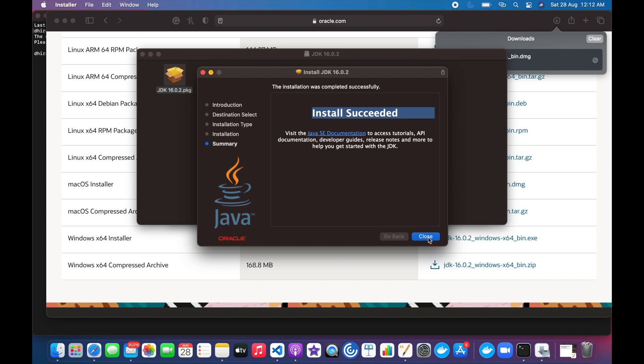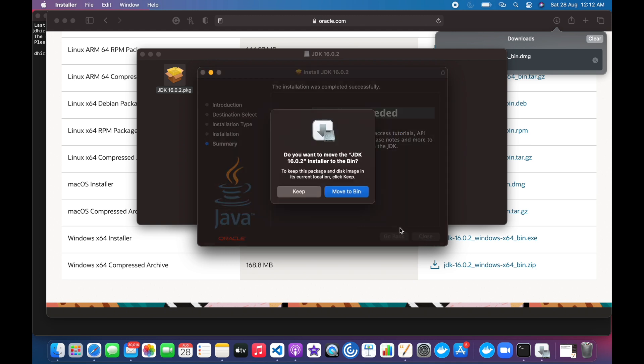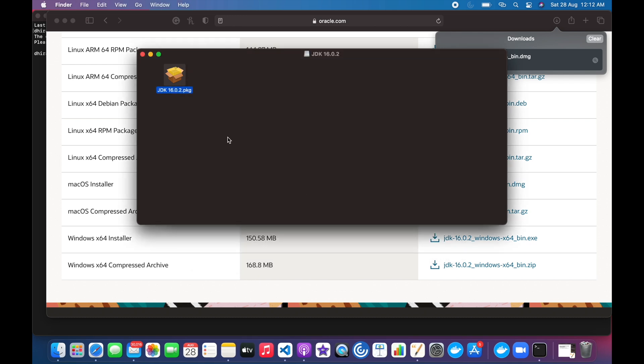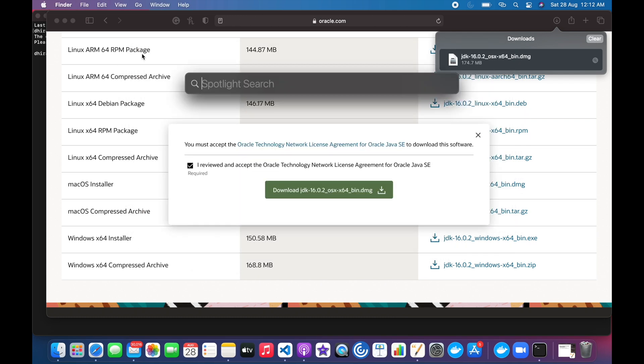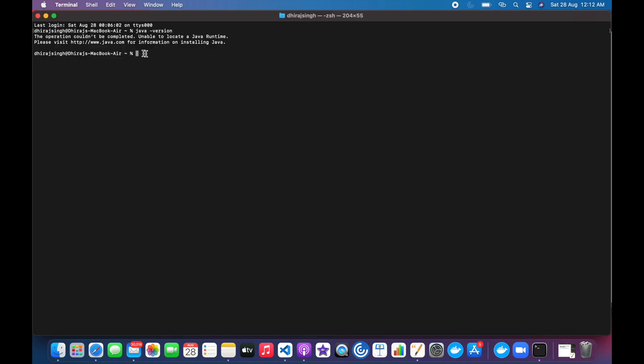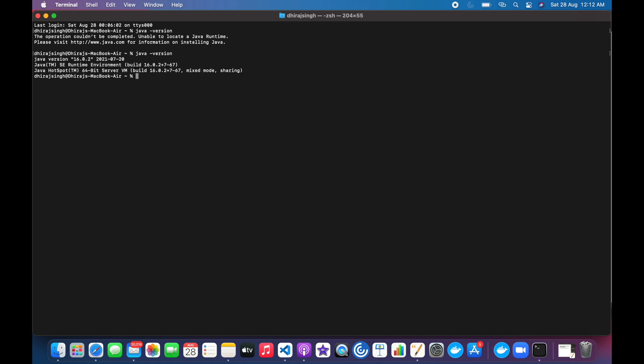We will close it. For the time being, I am just keeping the dmg file and I will open the terminal and I will check whether Java has been installed or not. Here we can see that Java version 16.0.2 has been installed. Let's check whether javac is installed or not.